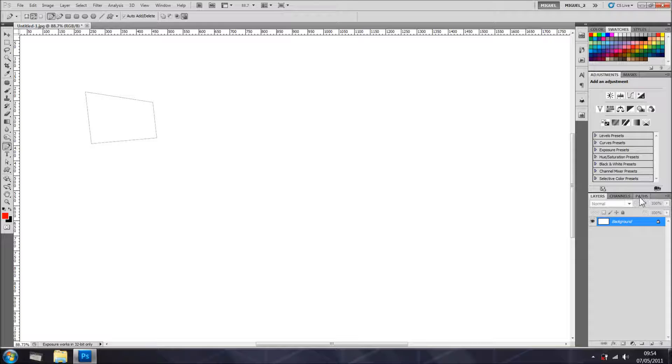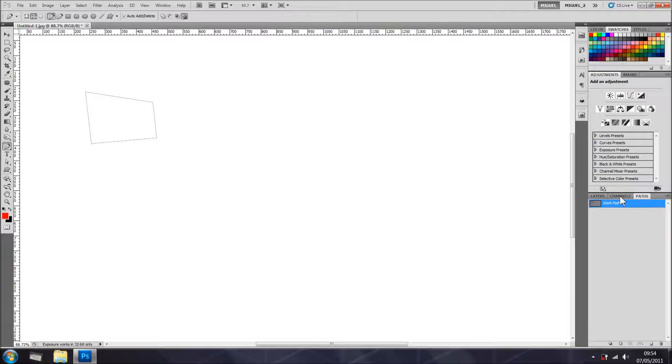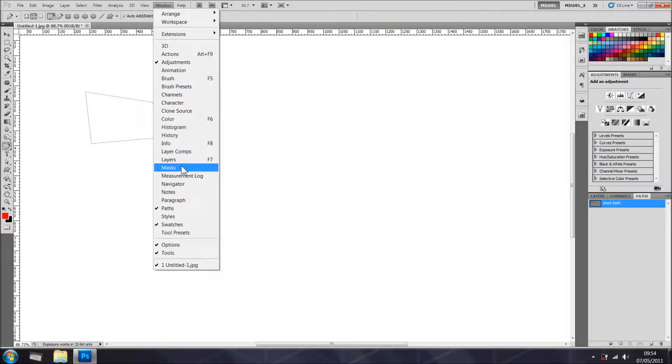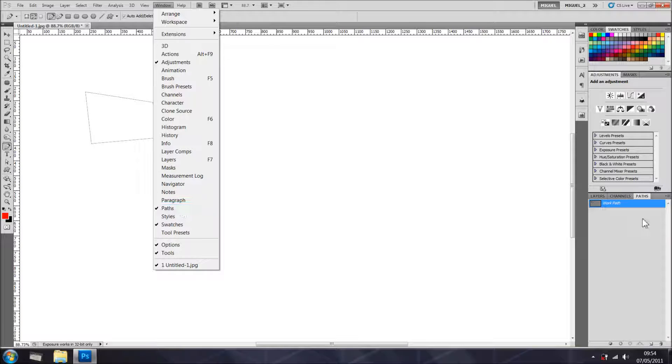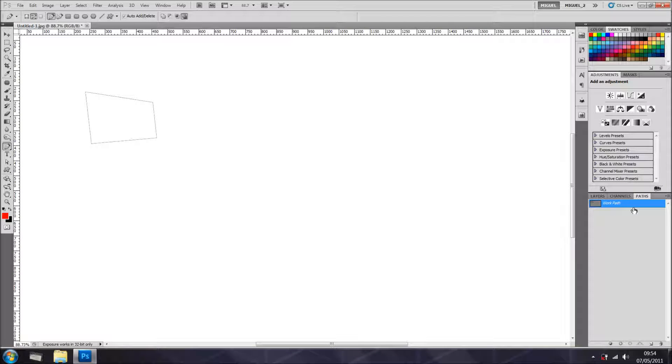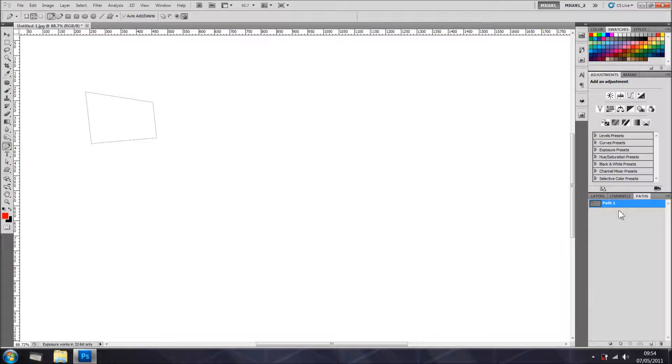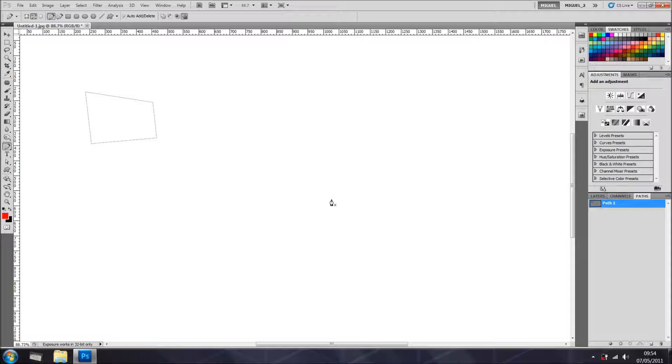To get rid of the path or to see the paths, we're going in right here where the layers are, paths. If you can't see it here, just go to window and select paths and it will show you. At the moment it's just a working path. To save it, you just drag into the new path icon and just select it, and now you can create another one.